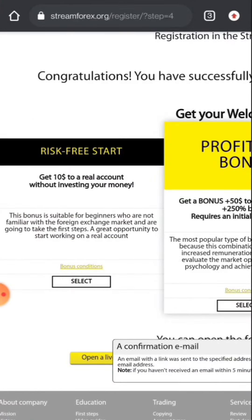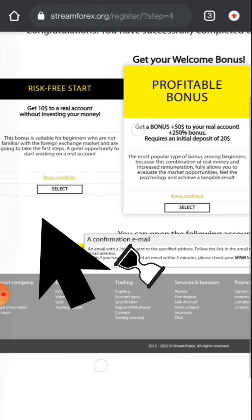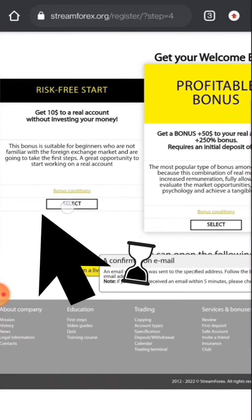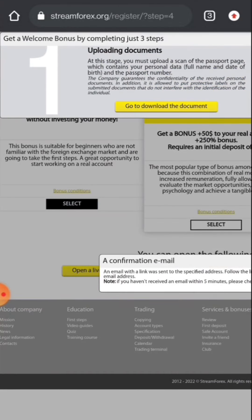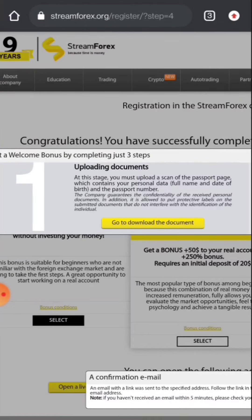After that click country and your specific city where you belong, and after that your email and then continue. You will come to this page and here you have to click on select here get 10 to real account without investing your money. After that you will see this notification page uploading documents.